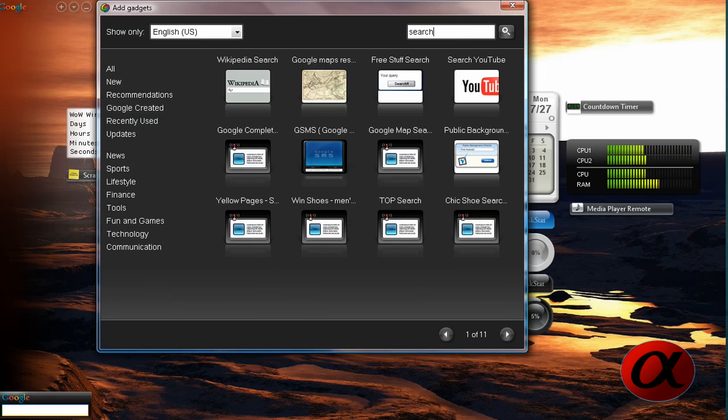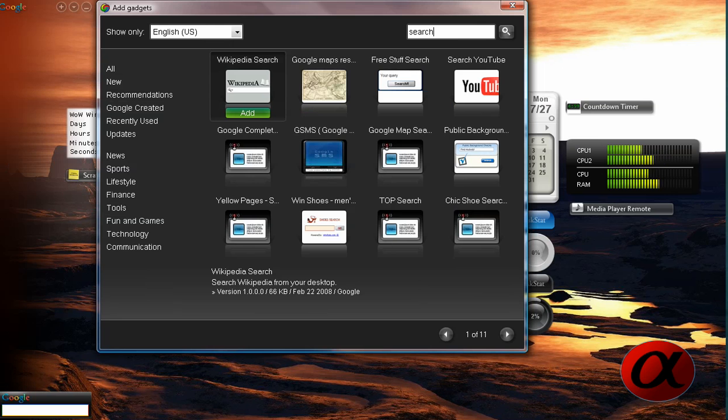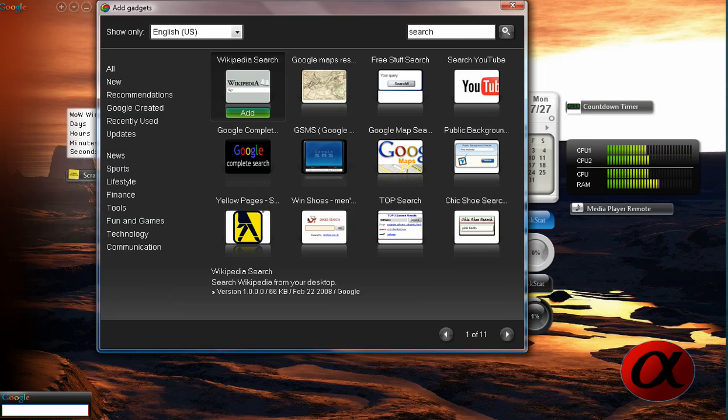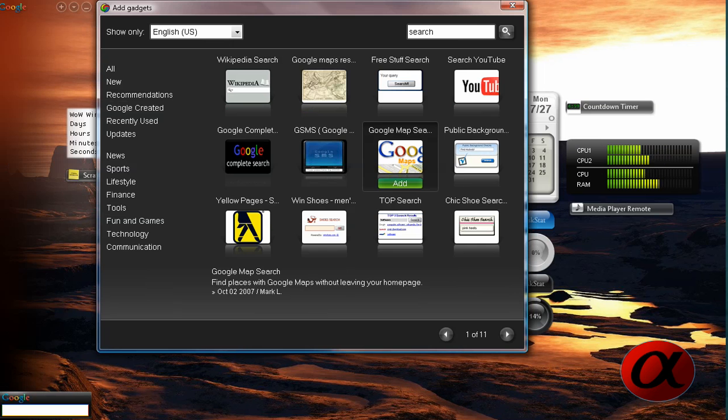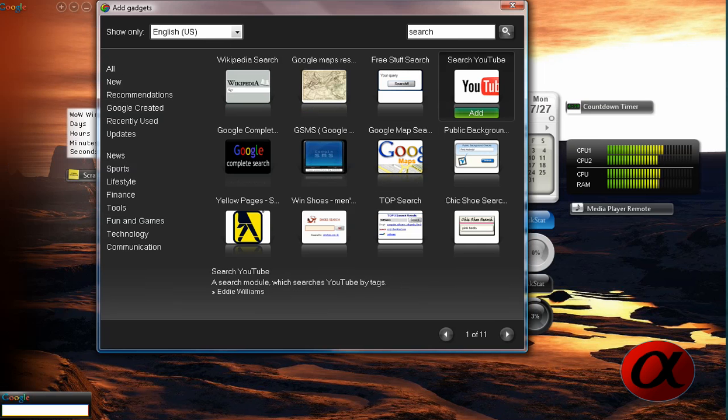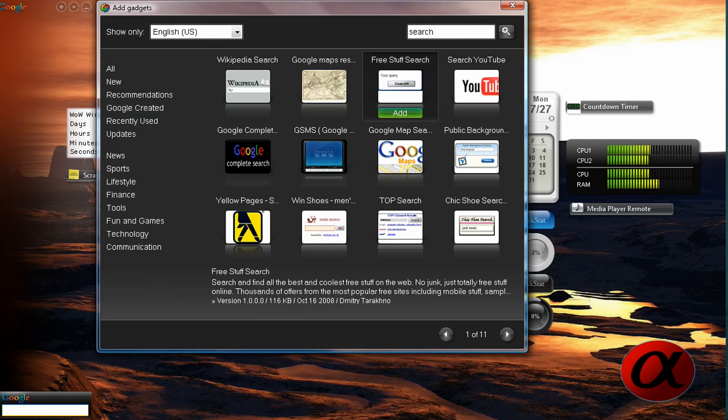Which this is what he was talking about mainly. So you can do a Wikipedia search straight from the desktop, complete Google search, Google Map search, a YouTube search, free stuff search. Interesting.